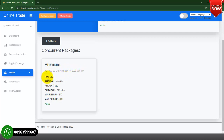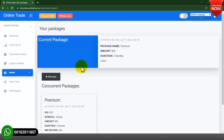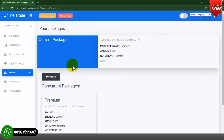This is my active plan — Premium package — active from Monday January 17, 2022. You can see the ROI is 20, the interval is weekly, the amount is 30, and you have a duration. You can change settings to suit the type of work you are doing. This is just for educational purposes to show you what you would get from this particular script.